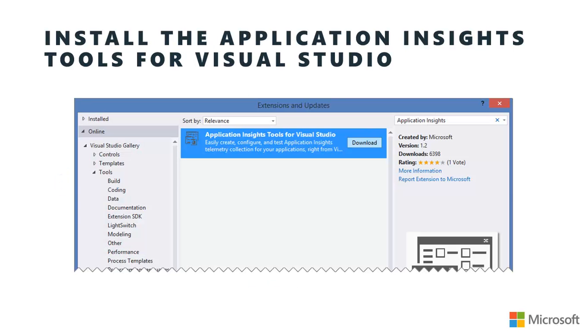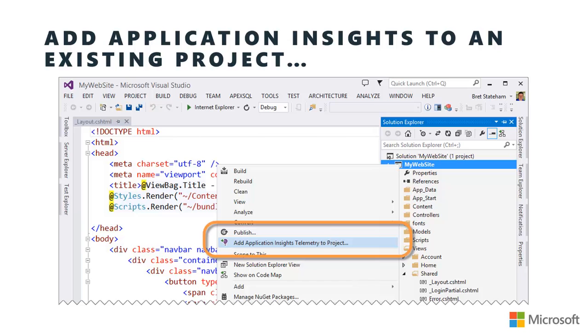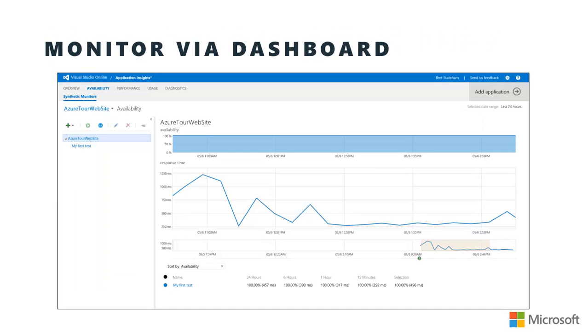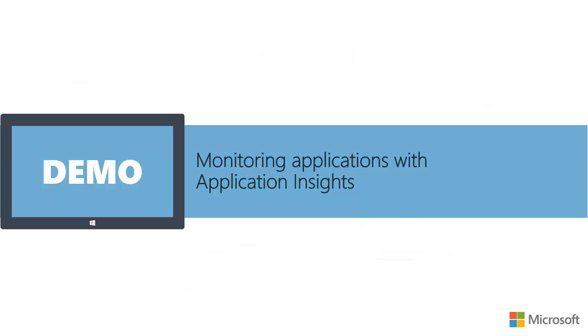If you're planning on working with Application Insights from within Visual Studio, you'll want to make sure to install the Application Insights tools for Visual Studio, and I'll show you how to do that in the upcoming demo. But once you have those installed, you can add Application Insights to existing projects by right-clicking on the project in Solution Explorer and choosing Add Application Insights telemetry to project. Or if you're creating new web application projects, from within the File New Project dialog, you should see a checkbox on the right-hand side to add Application Insights to the project as you create it. But once you've created your application up in Application Insights, you can then monitor it through the Visual Studio Online portal. So let's jump over and do a demo of monitoring your web application with Application Insights.